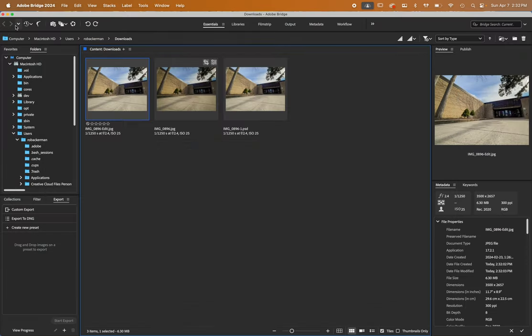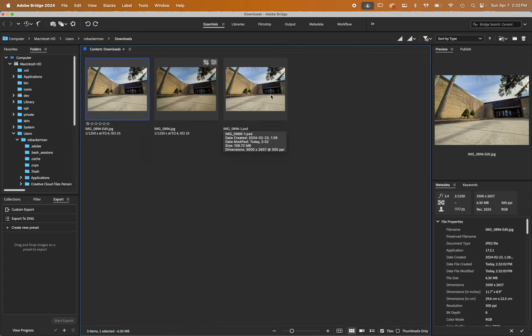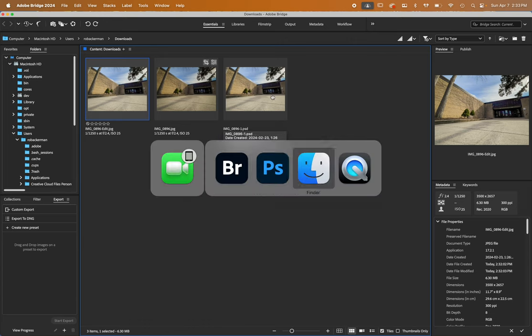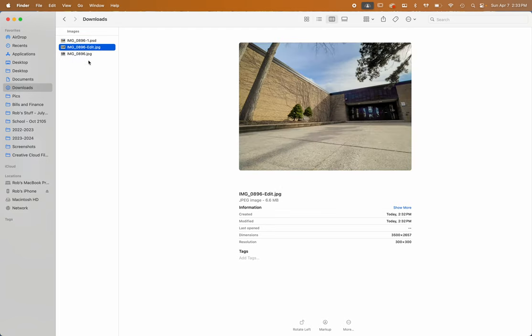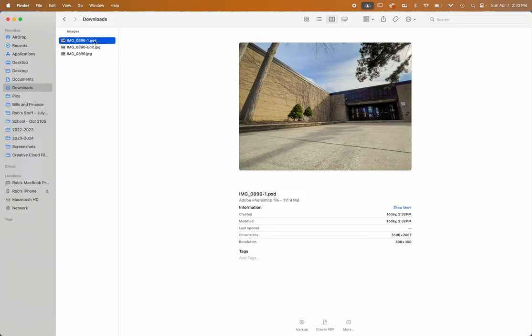And here in bridge, you see the three versions. If you go back to Explorer or Finder, you'll see the original, the edited JPEG. This is the one you're going to use for things like your portfolio or G class. And then the PSD, which if you ever want to make a change at a later date, this is the one to use.